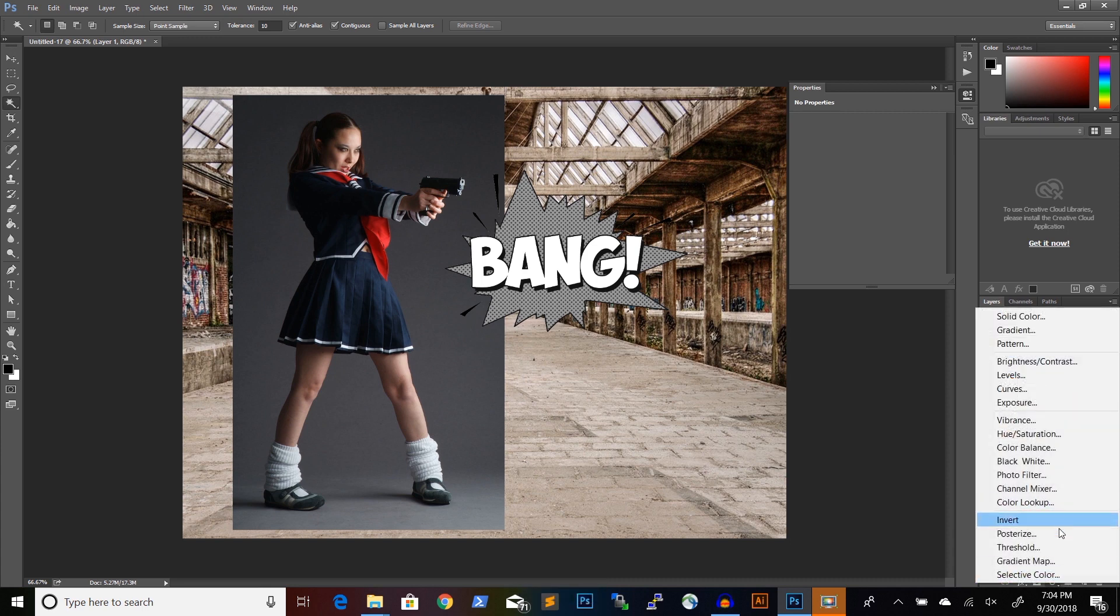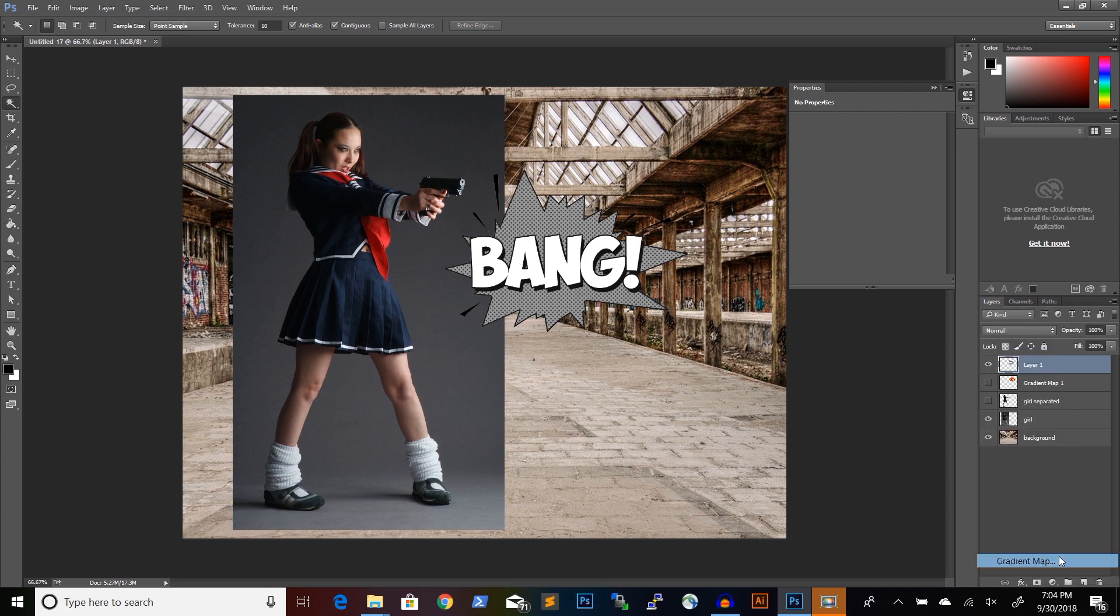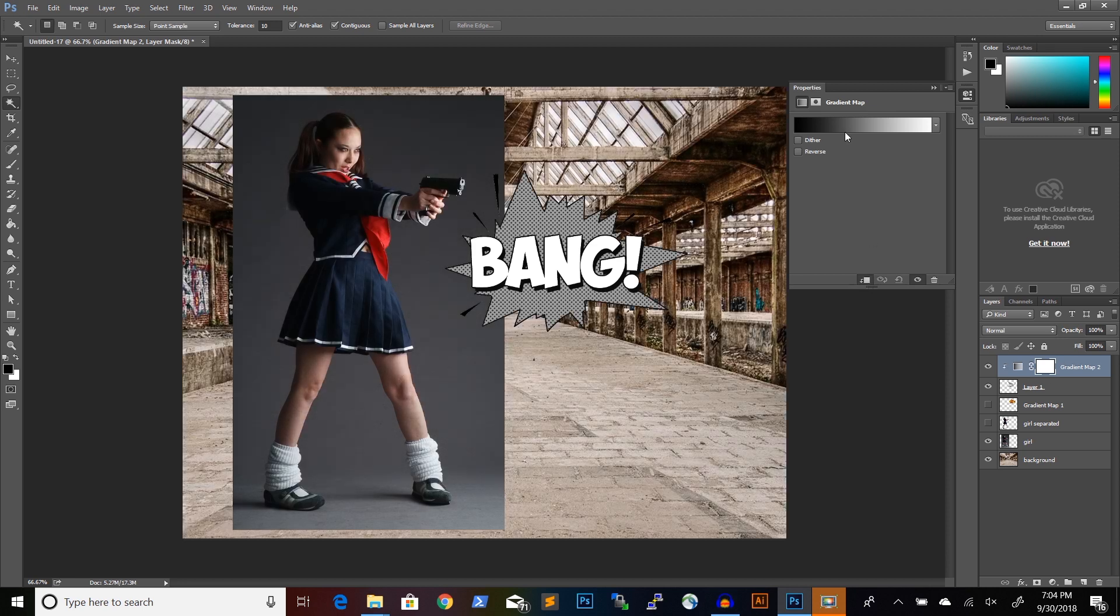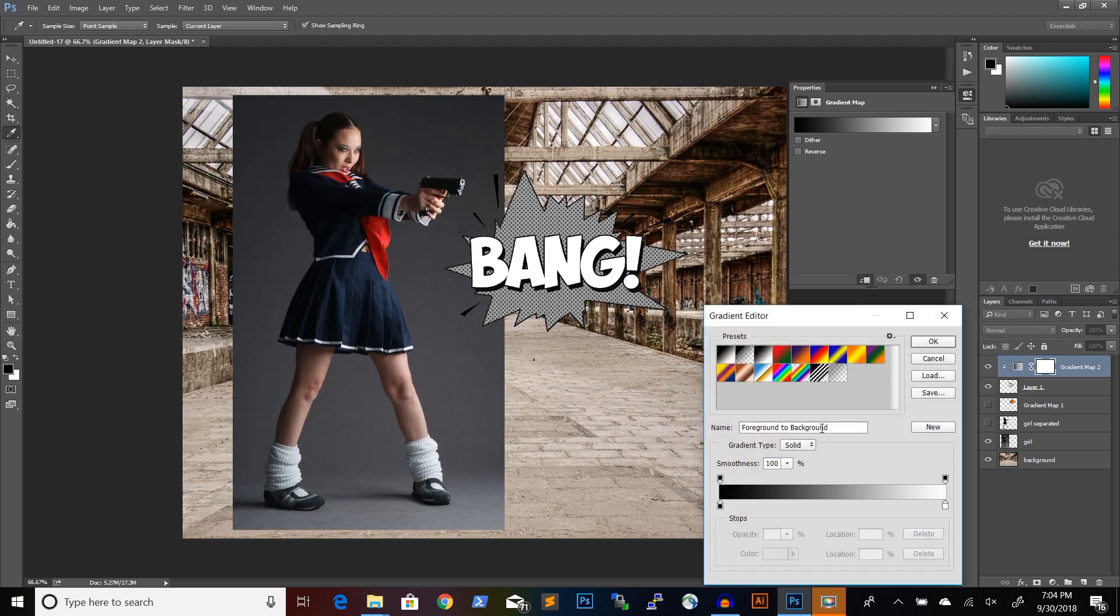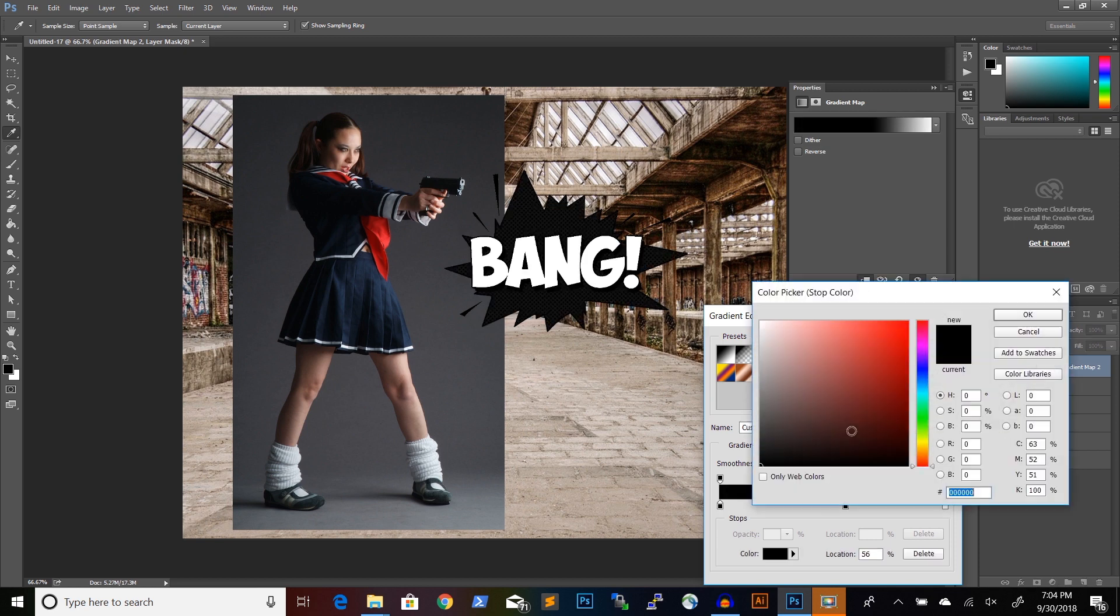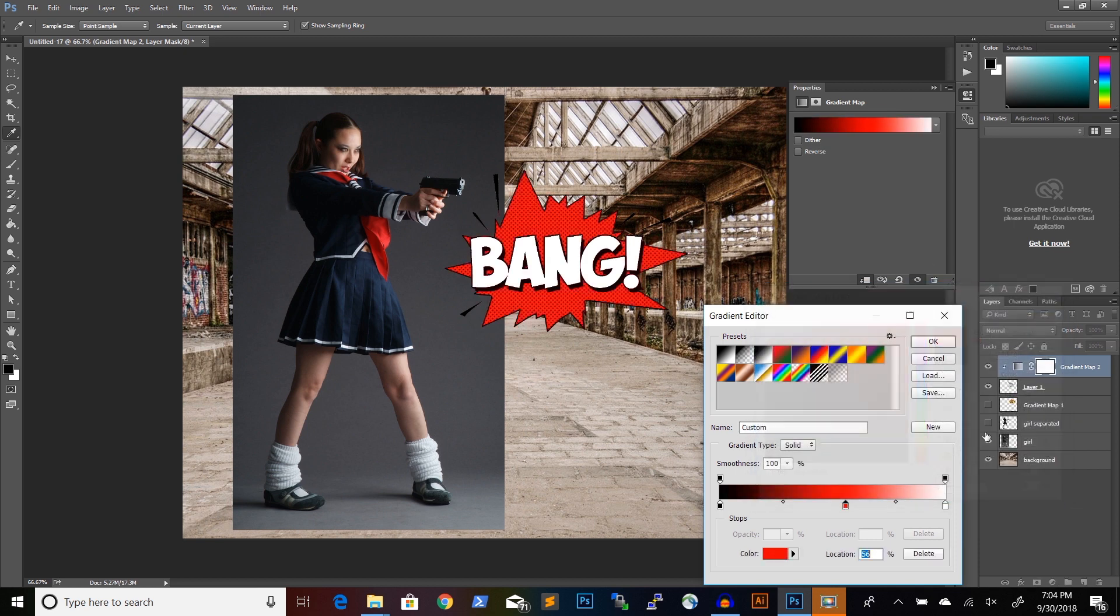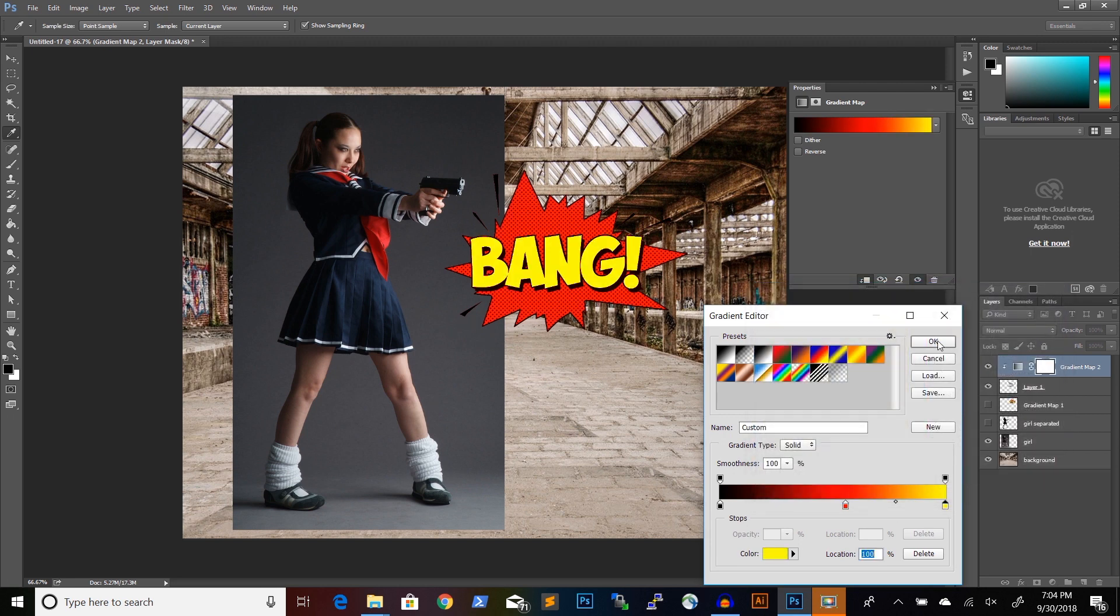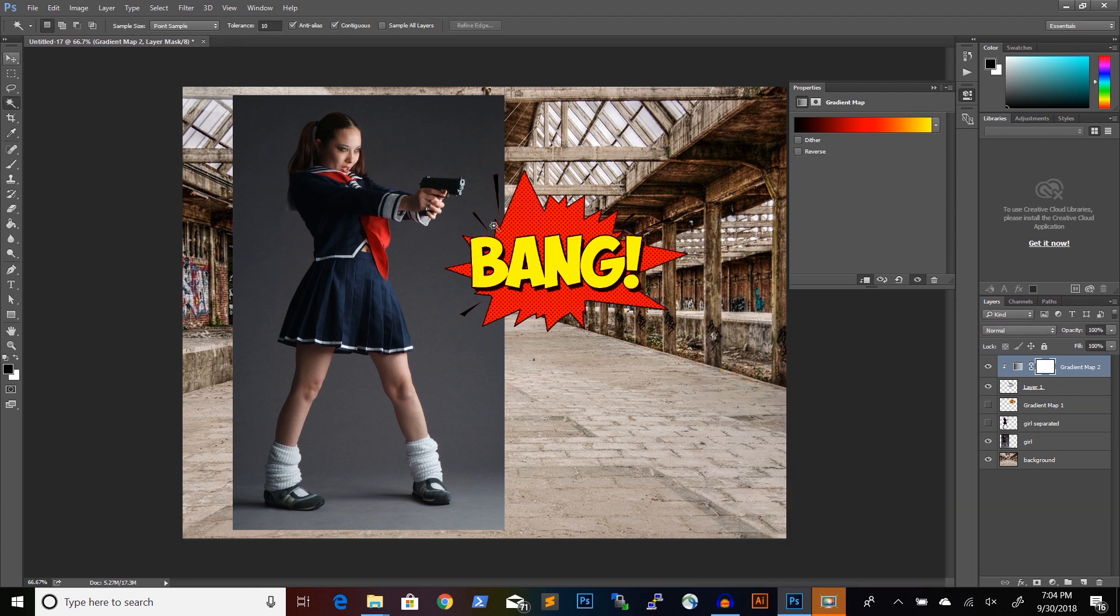And use a gradient map, which I will clip to this layer. And use a gradient map from black to red to yellow. And of course, you can choose your own colors, but I think this looks really nice.